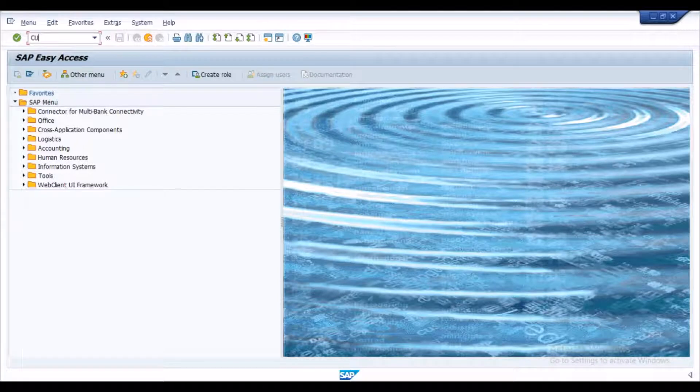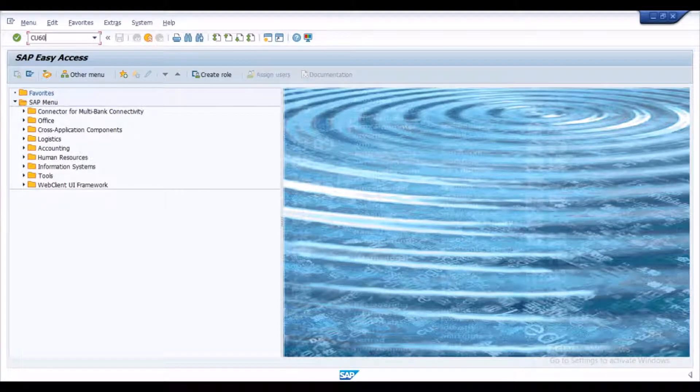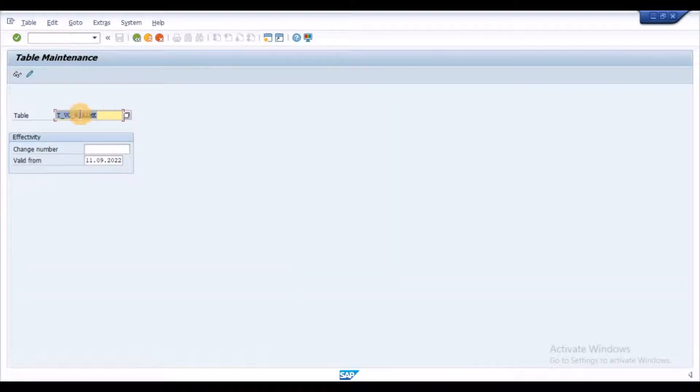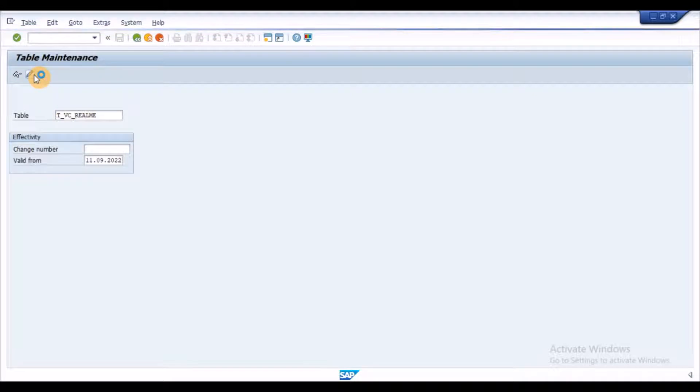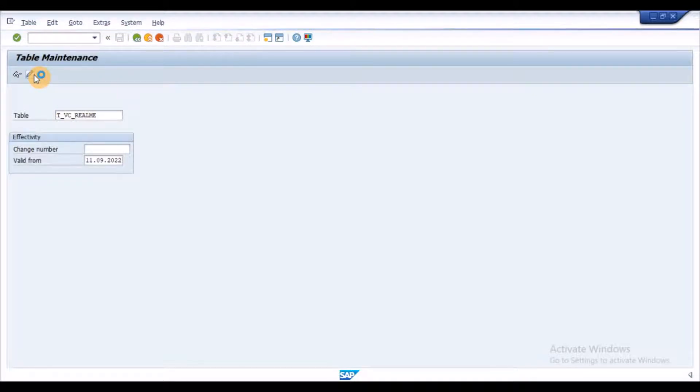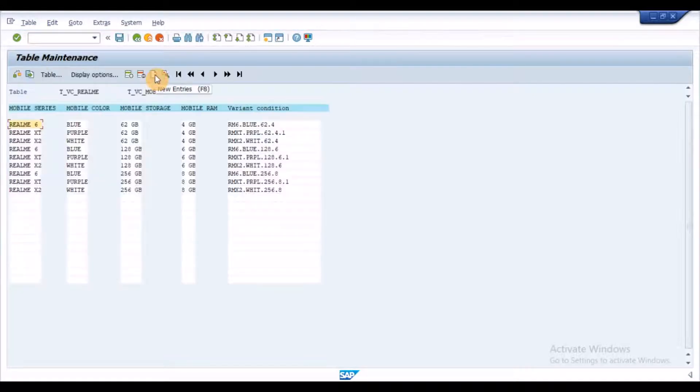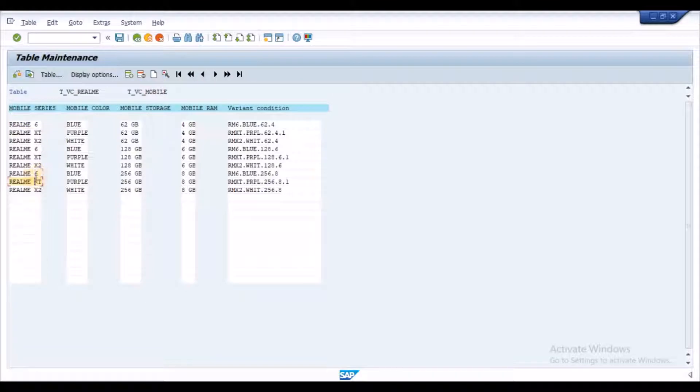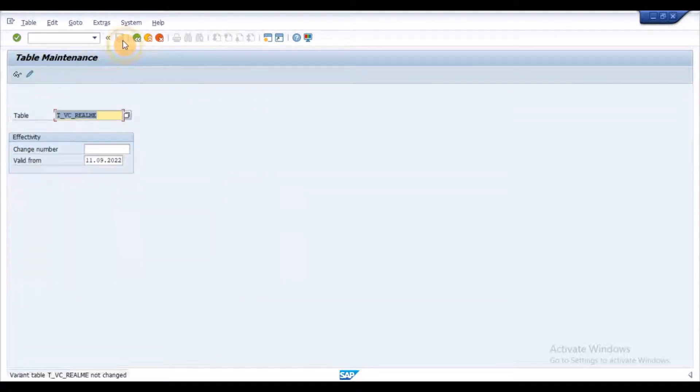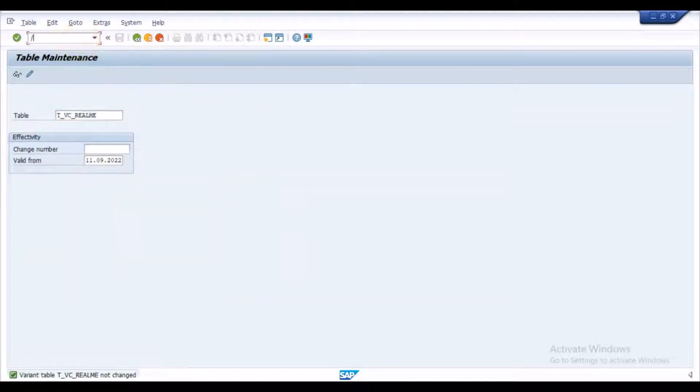Execute the transaction CU60 to maintain the table contents. Input the table name and click on change button. Click on new entries button and insert your values in it. Once the data is maintained, save the data.